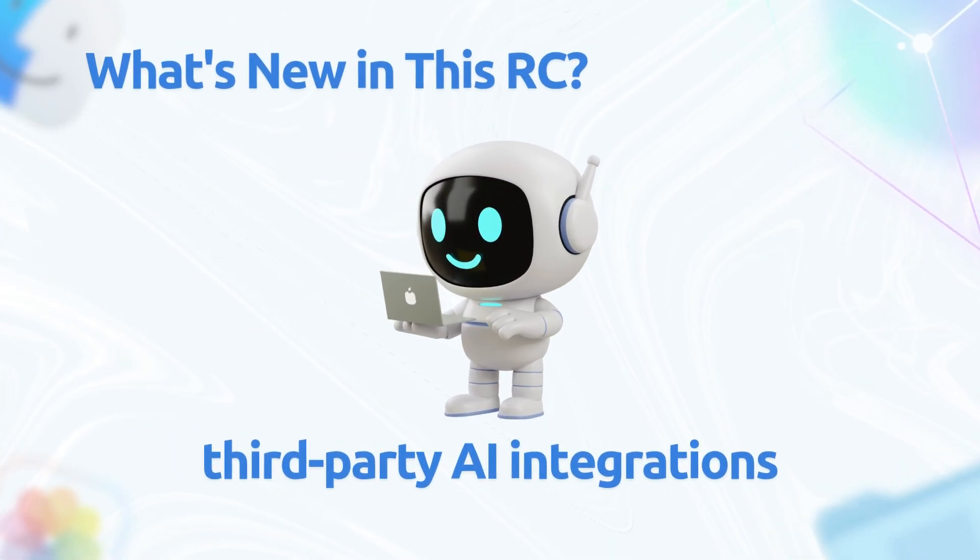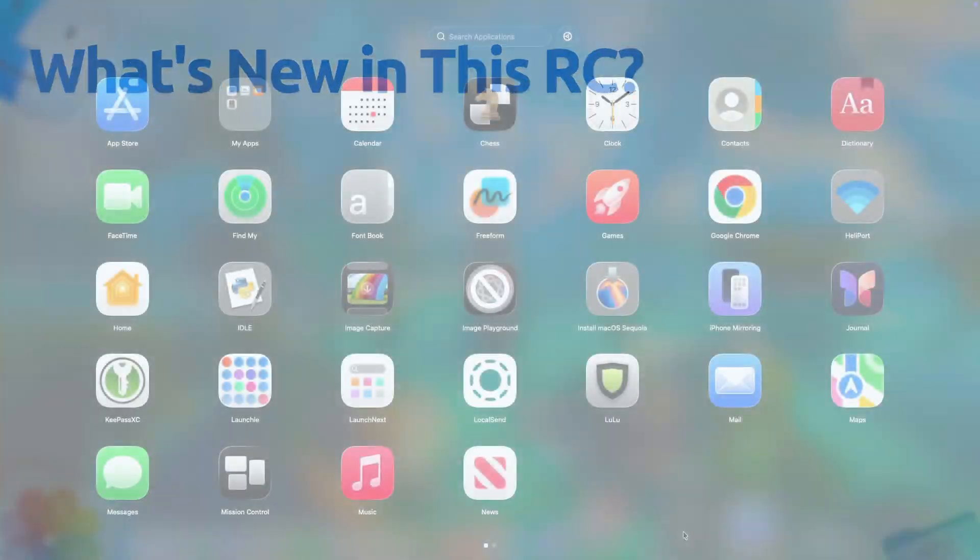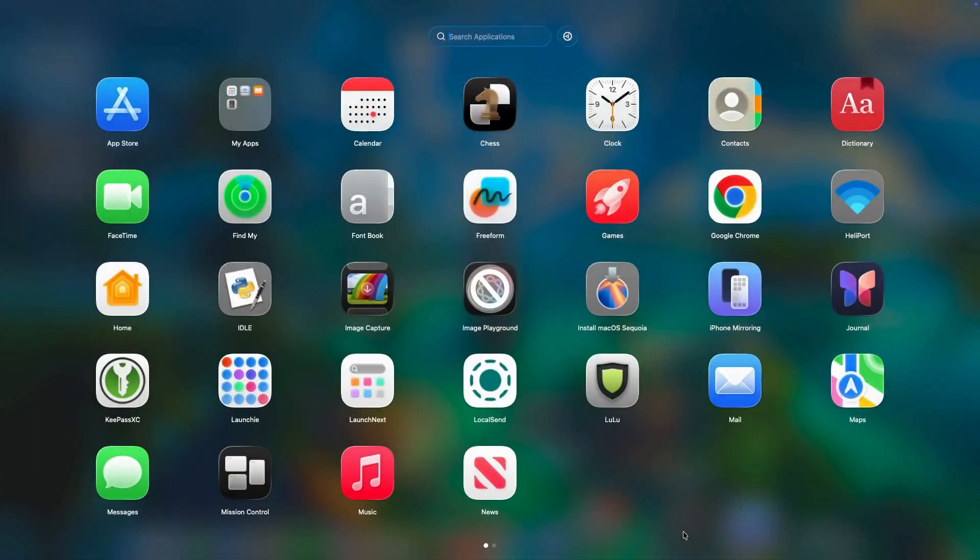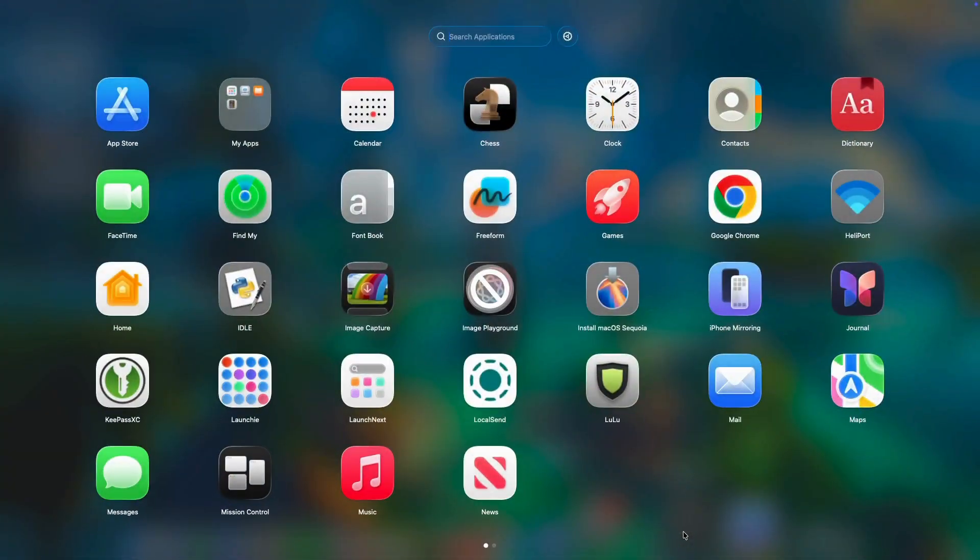Under the hood, groundwork for third-party AI integrations. Nothing flashy yet, but code dives on X show API hooks for devs to plug into Apple intelligence shortcuts more seamlessly. Expect this to shine in future updates. Overall, it's subtle, but if you're deep in Tahoe, these make daily use feel more refined.